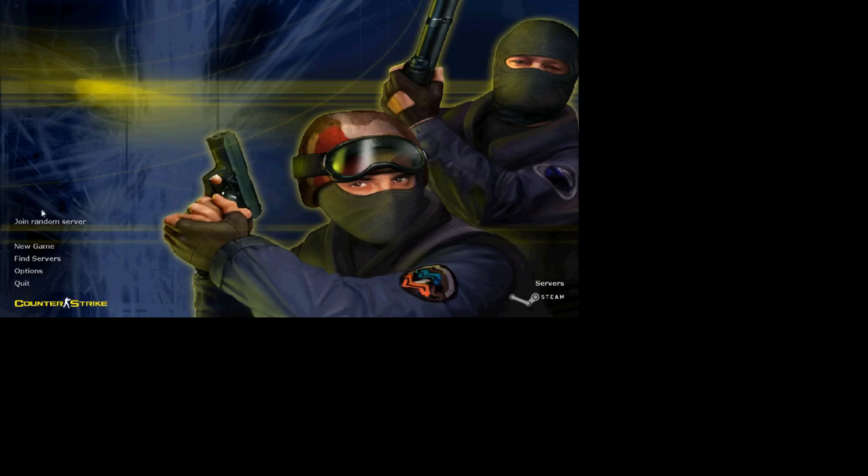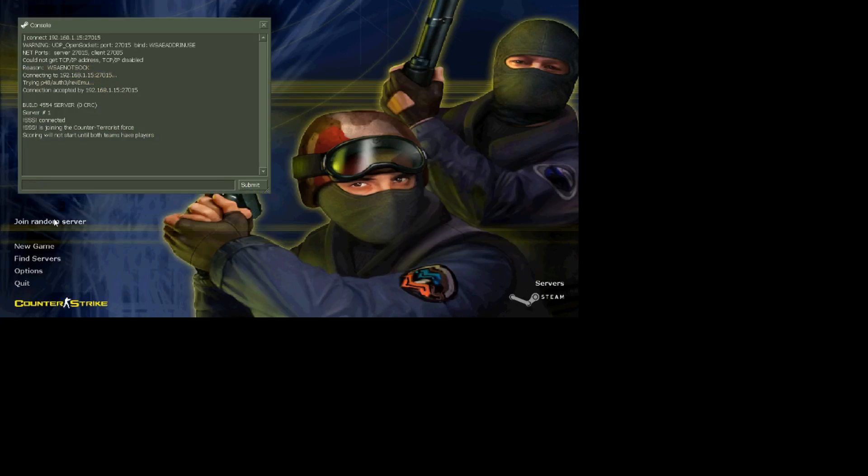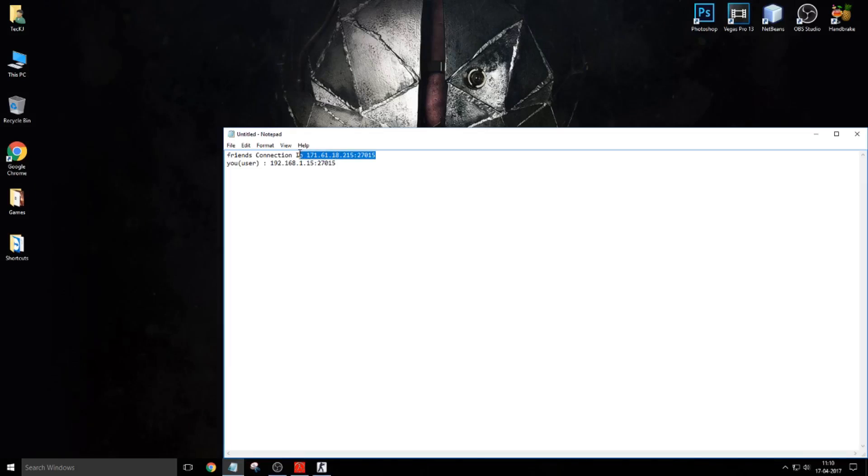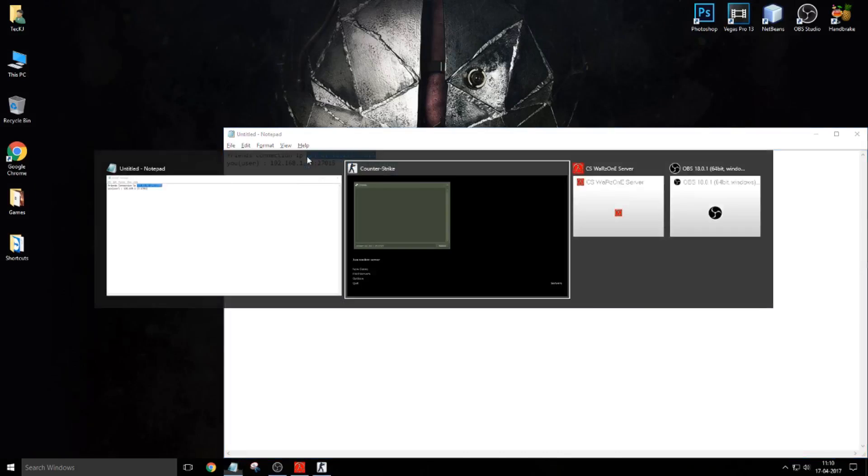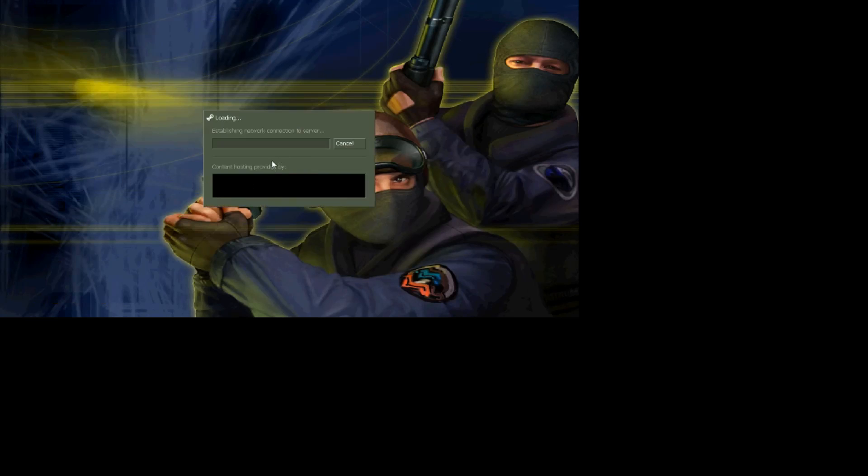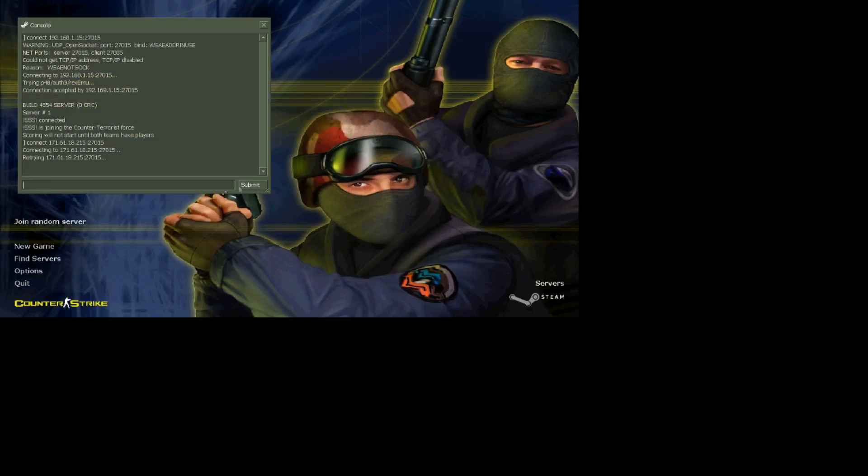And if your friends want to connect, your friends have to type this address. Let me show you. Now I will press Enter. As you can see, I have started connecting to the game. Let me cancel this connection. Now how your friends will connect, let me show you. This address, your public IP address, just copy this. This is the IP address your friends will connect.